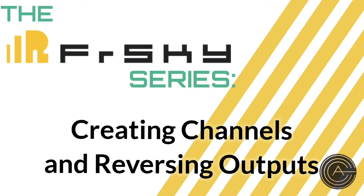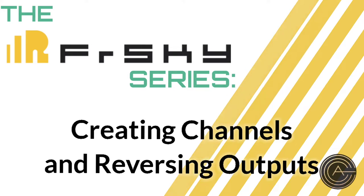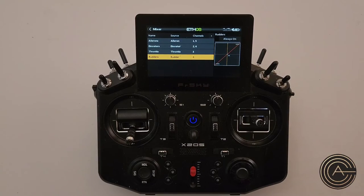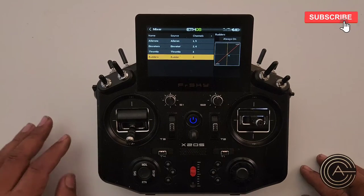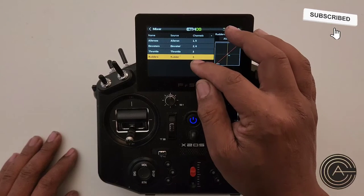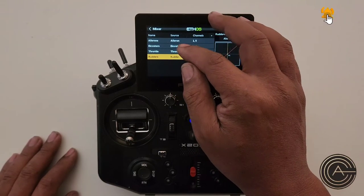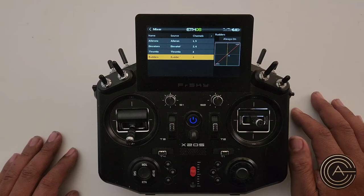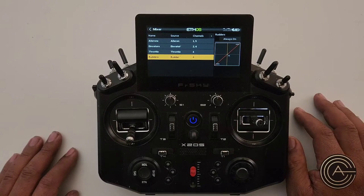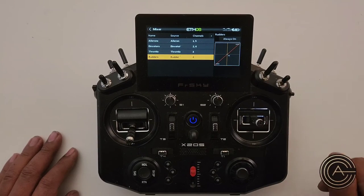Hey guys, this is a continuation of the setup of my F-16 70mm from Freewing and MotionRC. In the previous video I did binding, and before that I set up the model wizard which set up my basic plane. I have ailerons, elevator, throttle, and rudder done. I asked for two channels for aileron and two channels for elevator.